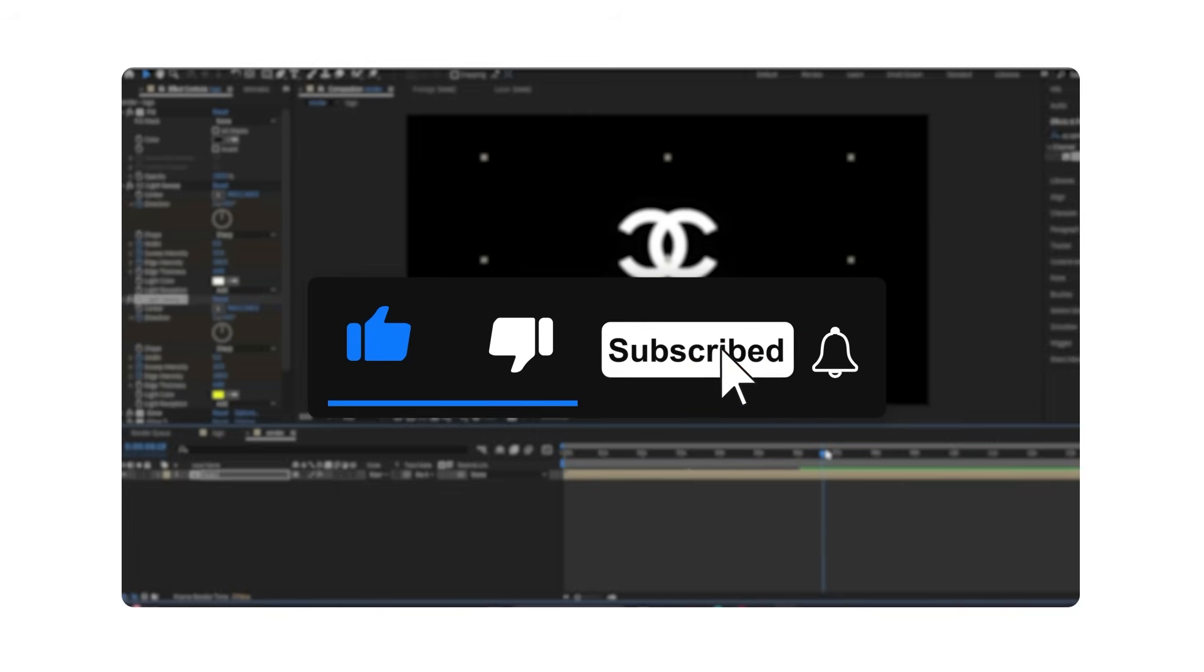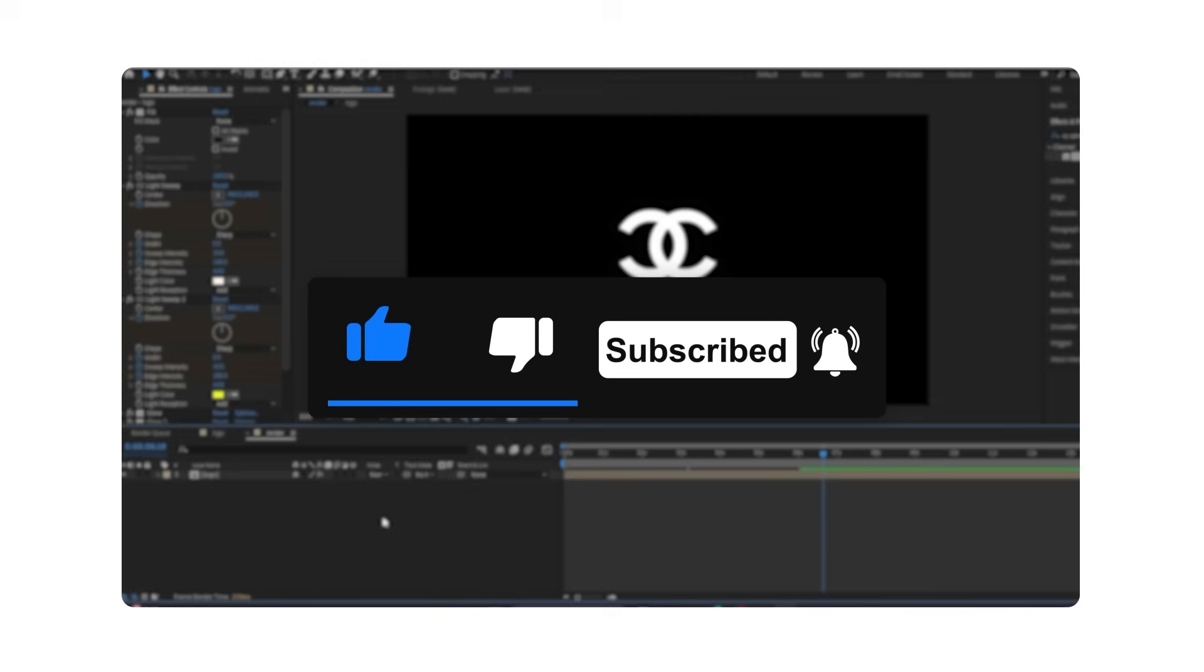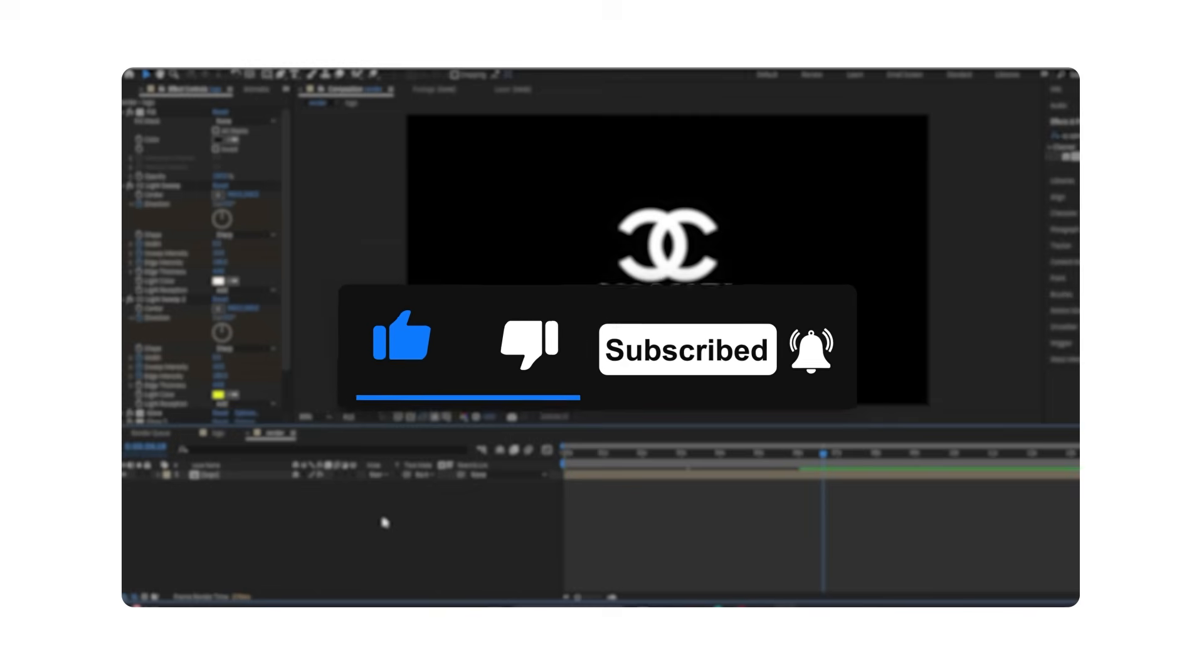I'll upload the project file if I get 50 likes or 10 comments. Thank you for watching. See you next time.